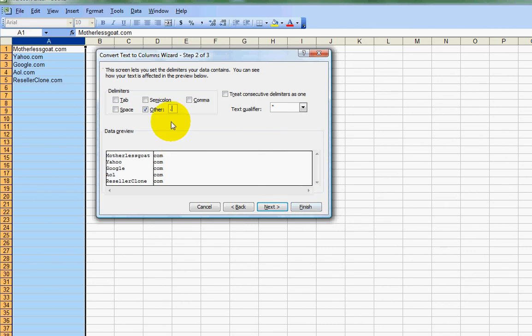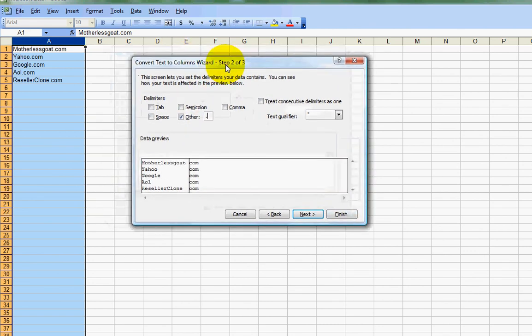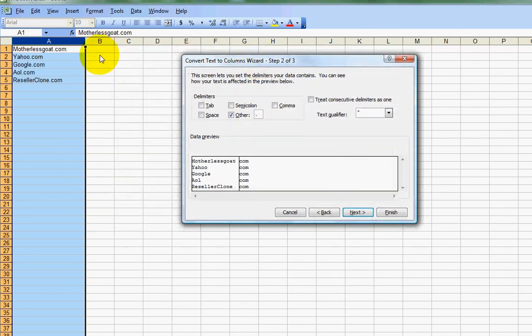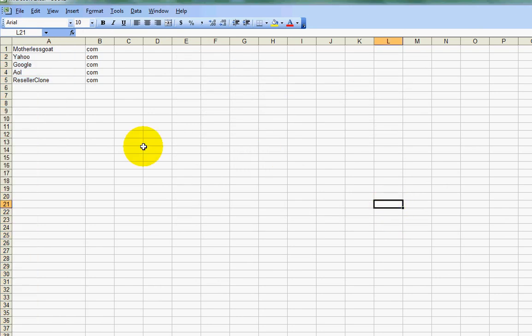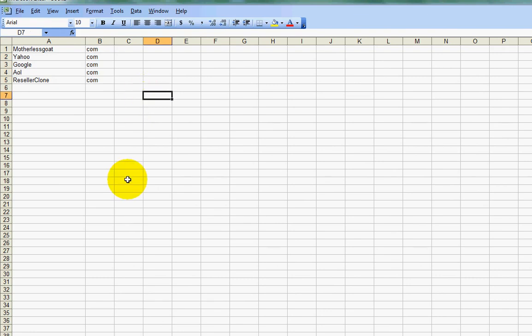And watch what happens right over here. See? It just separated them. It got rid of the periods. It moved the dot coms over here. And that's how you work with text to columns using Excel.